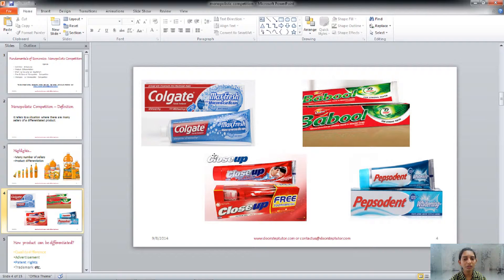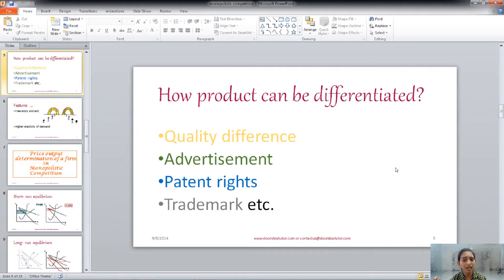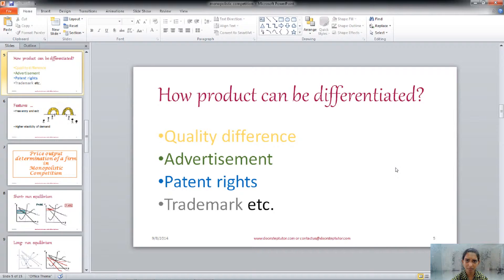The product is differentiated in this kind of market structure. How does a firm differentiate its product? It can be in terms of quality difference — the firm can provide a higher level of quality compared to others, and in that way they differentiate their product.